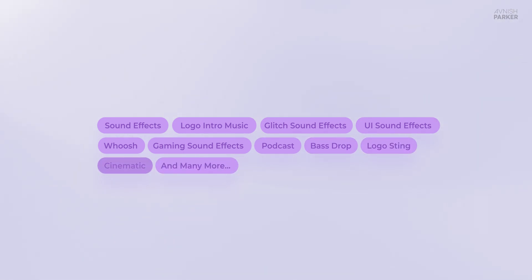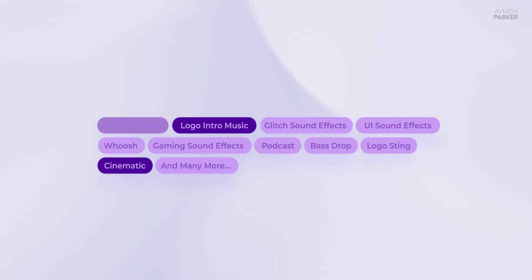Whether you're looking for something cinematic, logo intro music, or sound effects, you can find it in seconds.